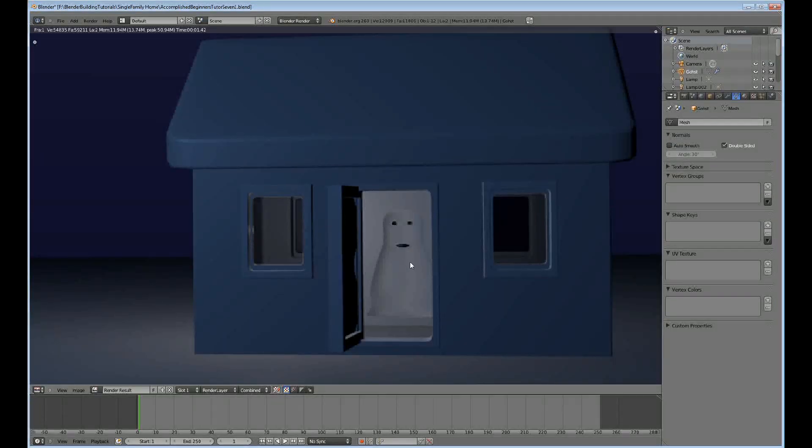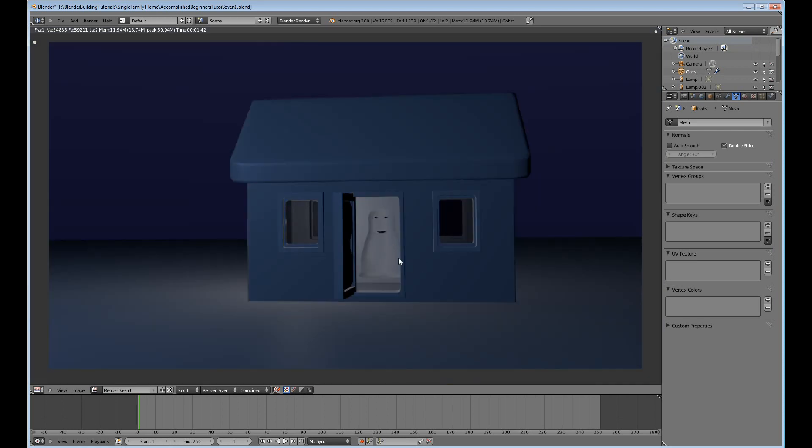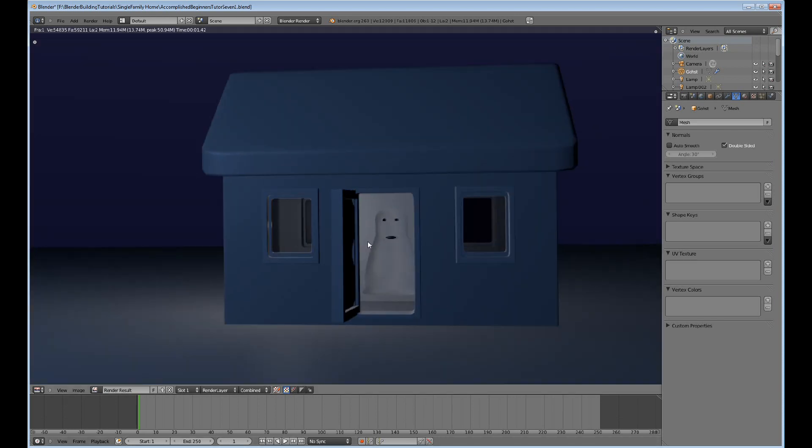So here we got our house with a door and windows and a ghost, which I won't tell you how I did. Anyway, happy Halloween, everybody.